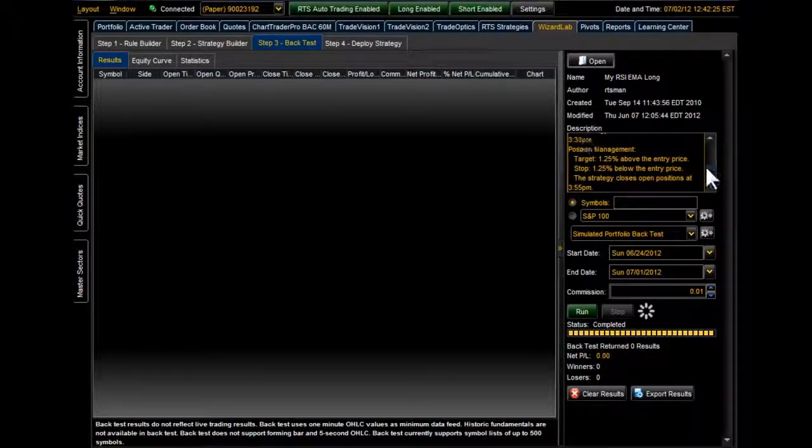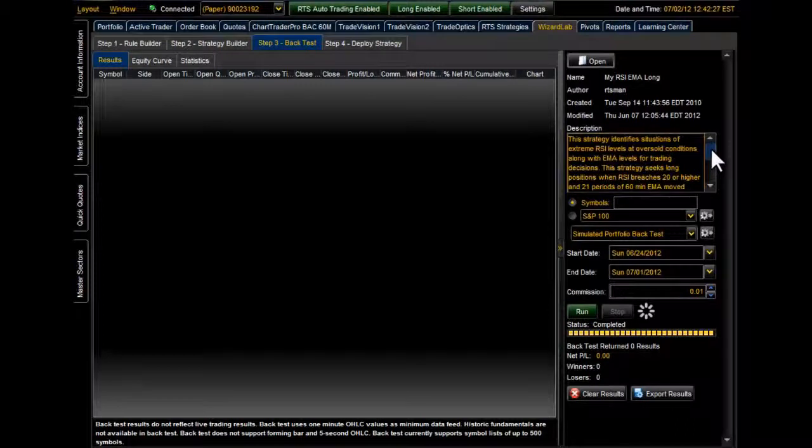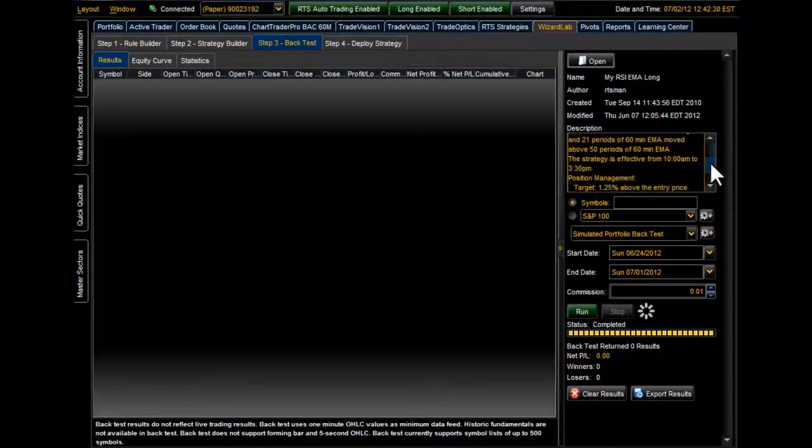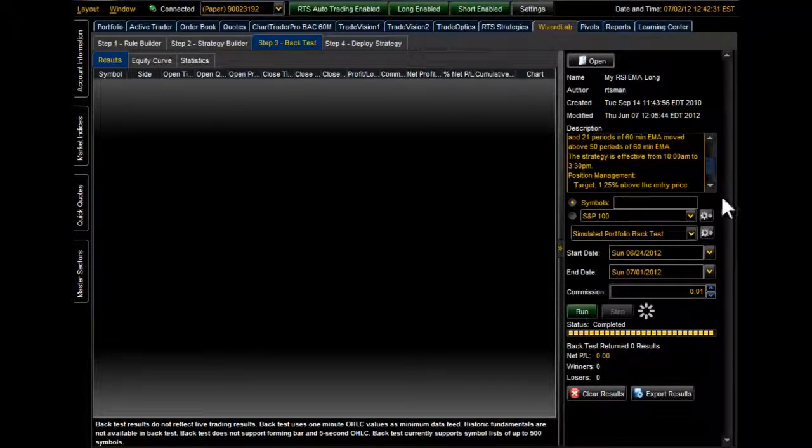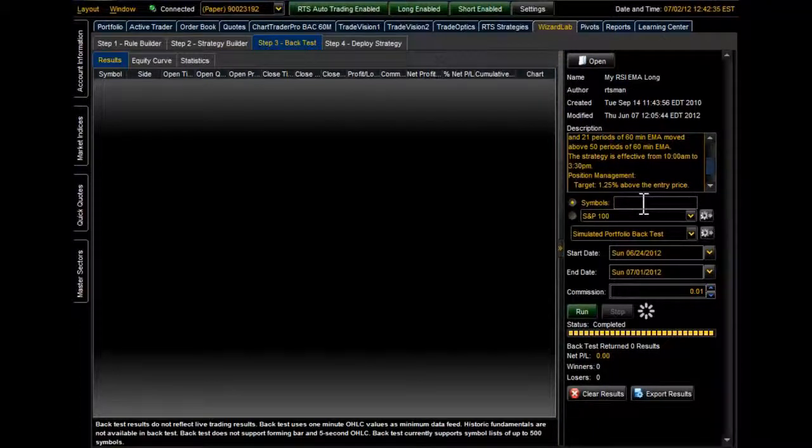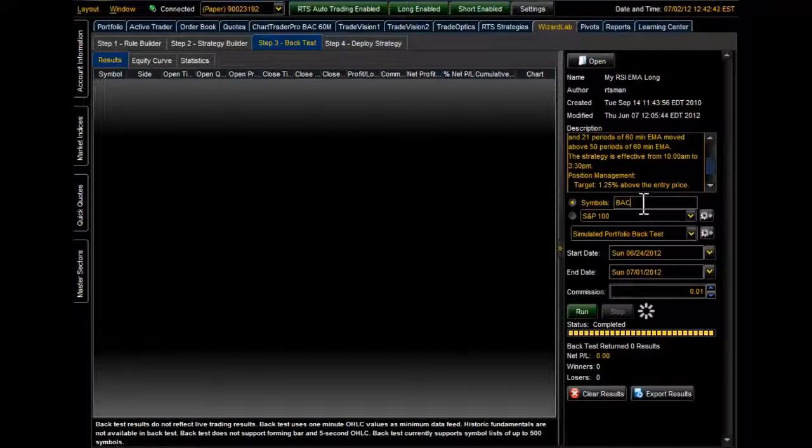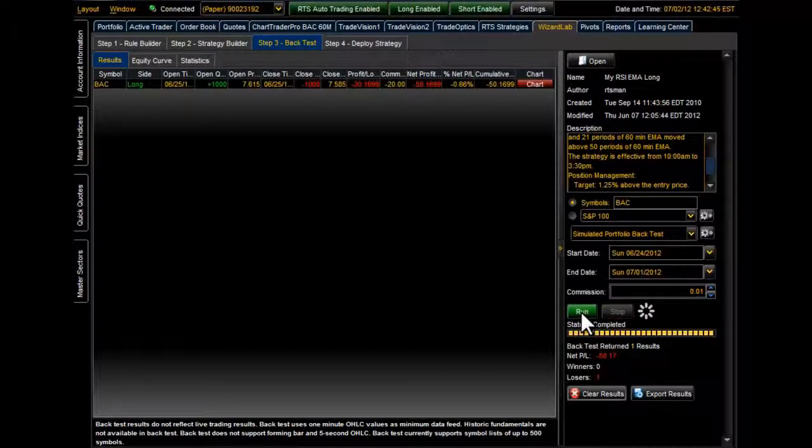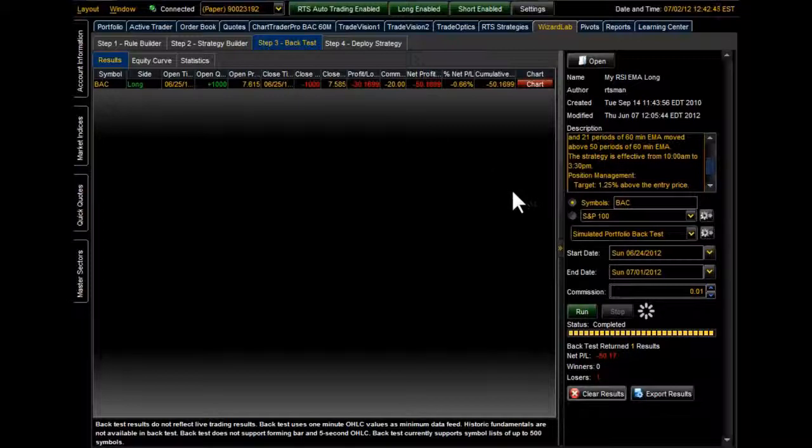And next here we have the description of the strategy if you had entered in a description when you created it. Here you can actually type in an individual symbol that you would like to backtest. All you have to do is type in the symbol and then select the green Run button right down here.